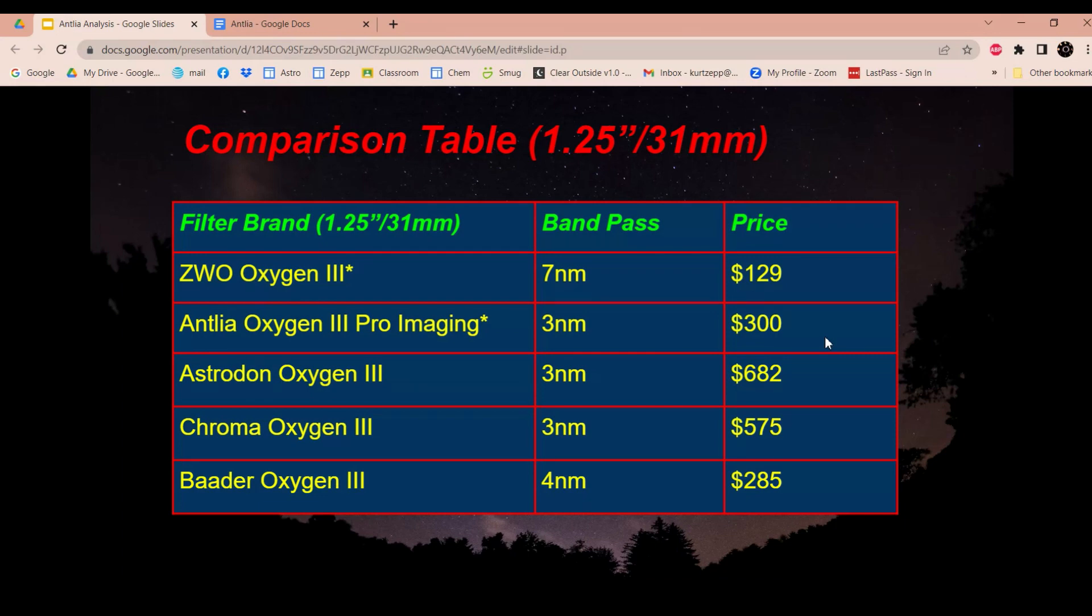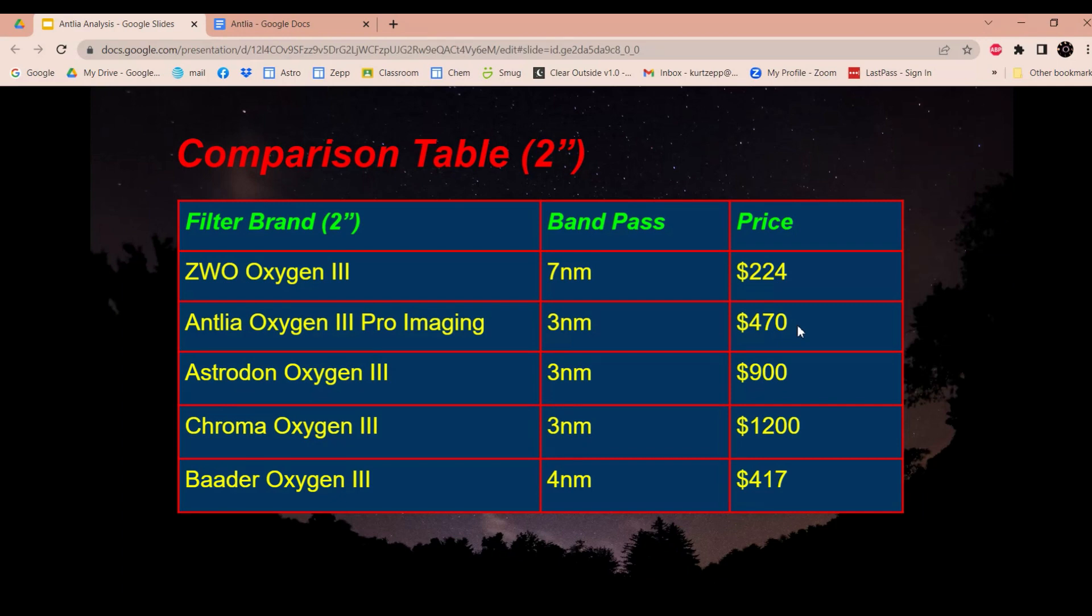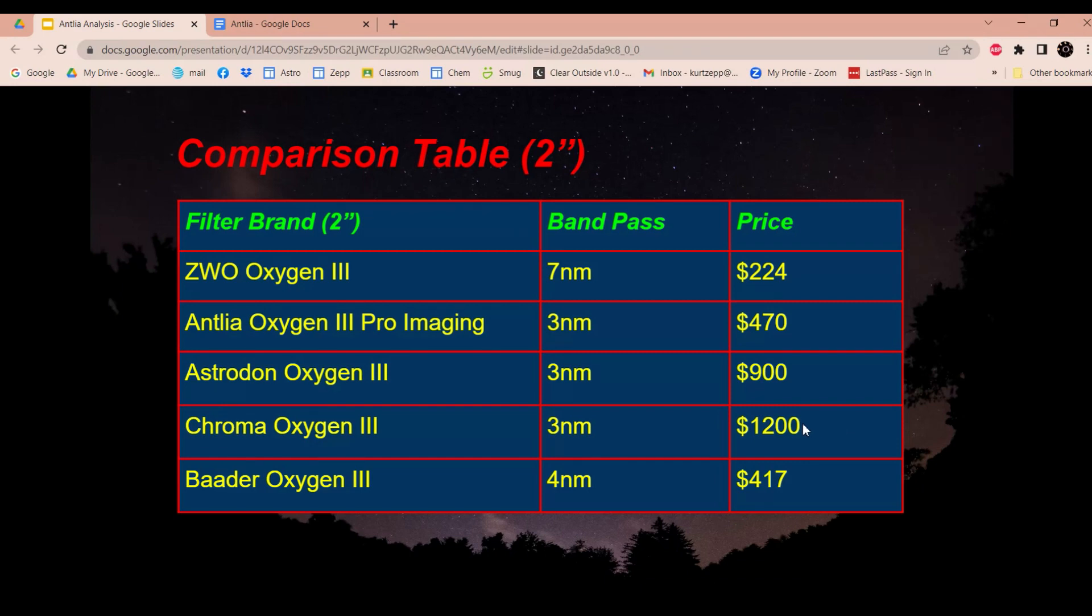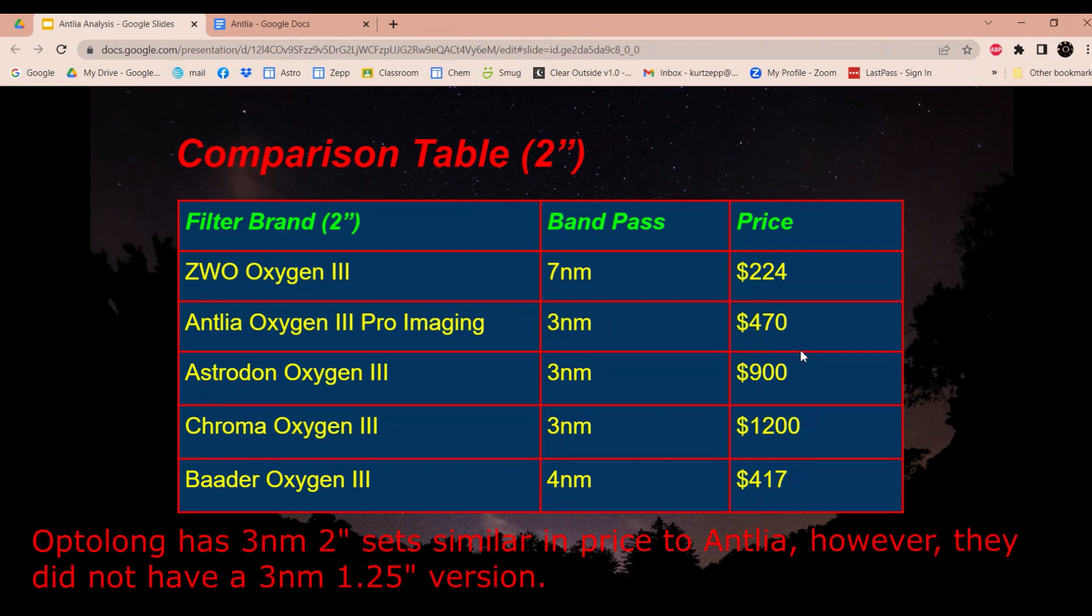Baader, they have a four nanometer version, and that's $285. So that's similar in price to the Antlia. I don't know anybody that uses it, but if you do use those, then feel free to comment. I would expect it to be similar to the Antlia. Now, a lot of you guys might use the two inch filters. How do the prices go on those? Well, the ZWO, that's $224, so that's a fair price for what you get. The Antlia, well, the price jumps up $170, so that's now $470. But compared to the Astrodon and Chroma, Astrodon is $900 and the Chroma is, I saw a lot of wacky prices, but the cheapest was $1,200 for the two inch version. And Baader, they have a version, the four nanometer version, that's $417. So a little bit cheaper than the Antlia, but again, that's 4 nanometers versus 3 nanometers.